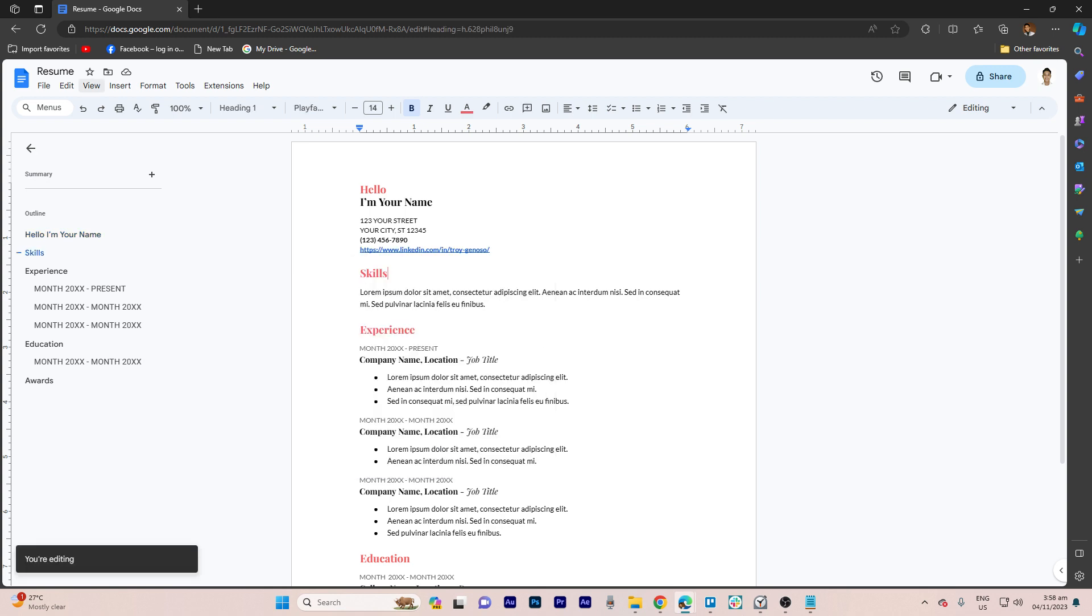After adding the hyperlink, save your resume, and then test the hyperlink to ensure it directs users to your LinkedIn profile.